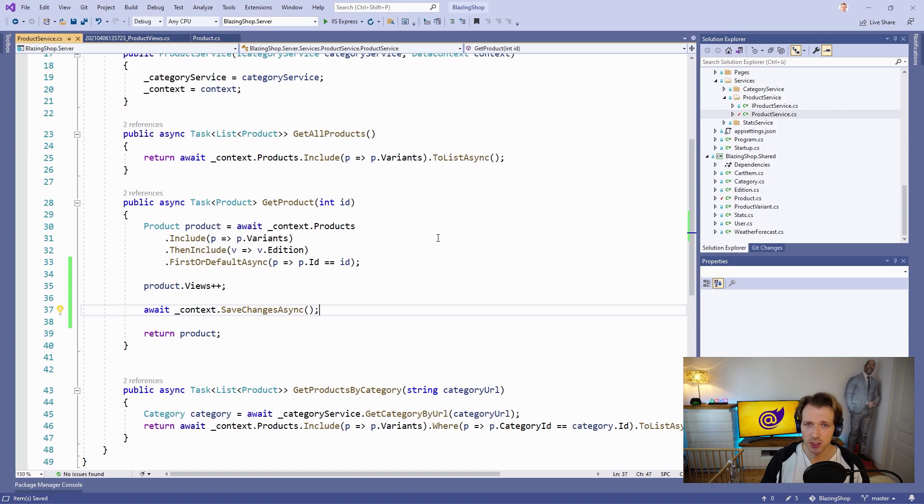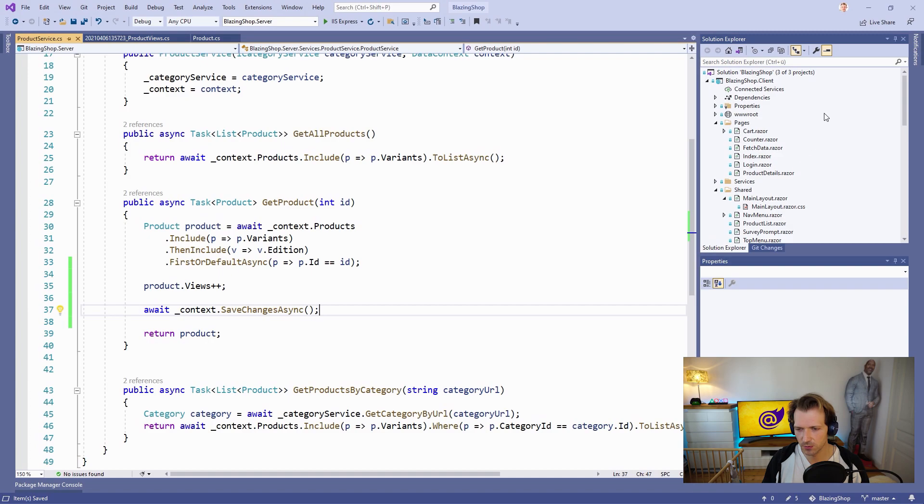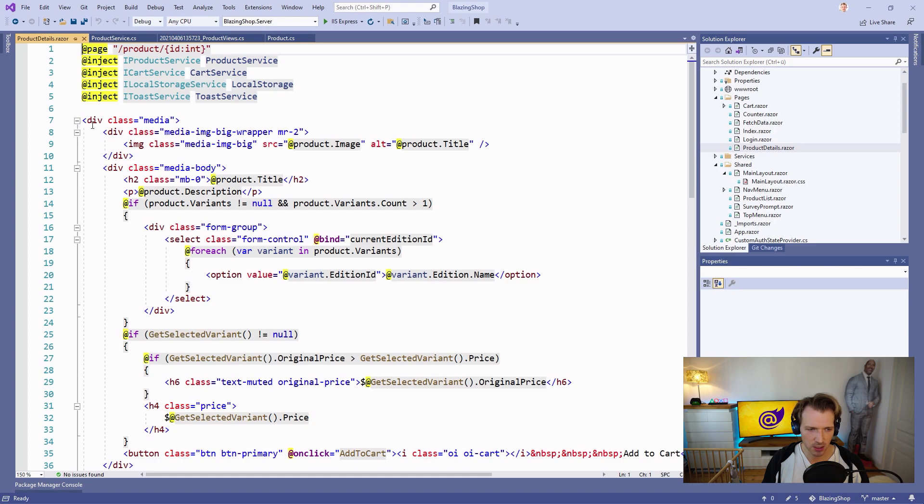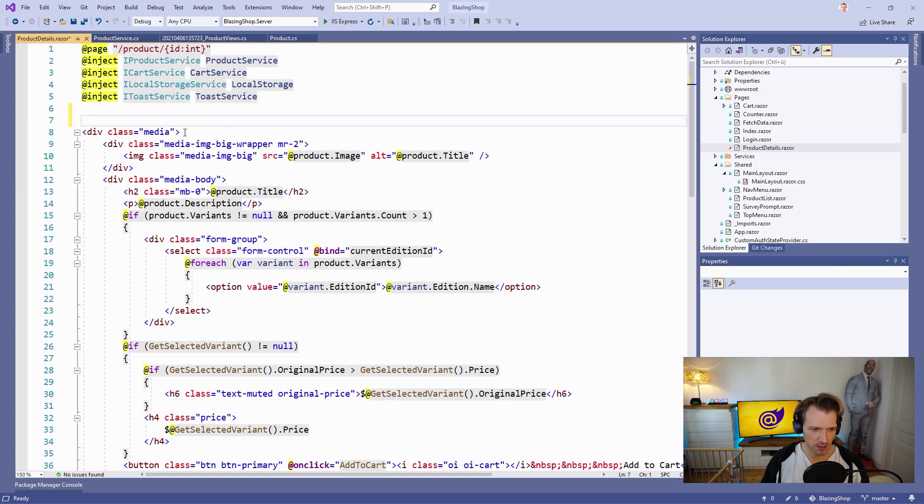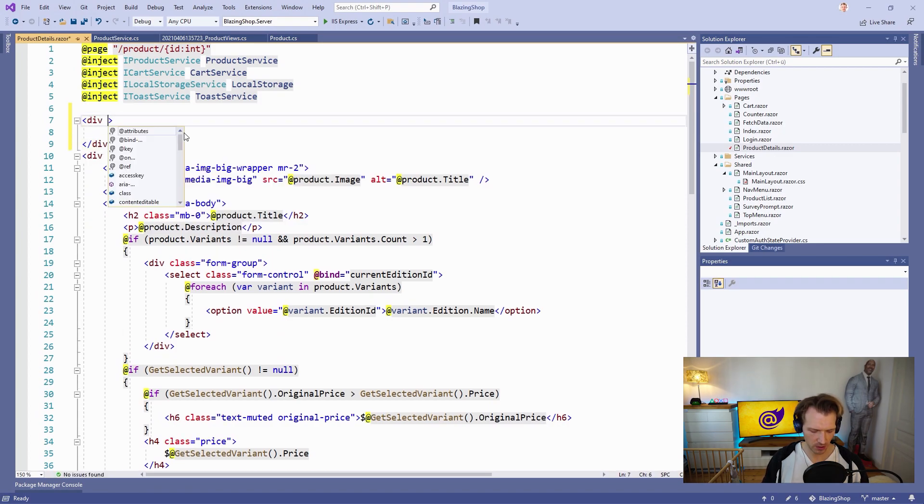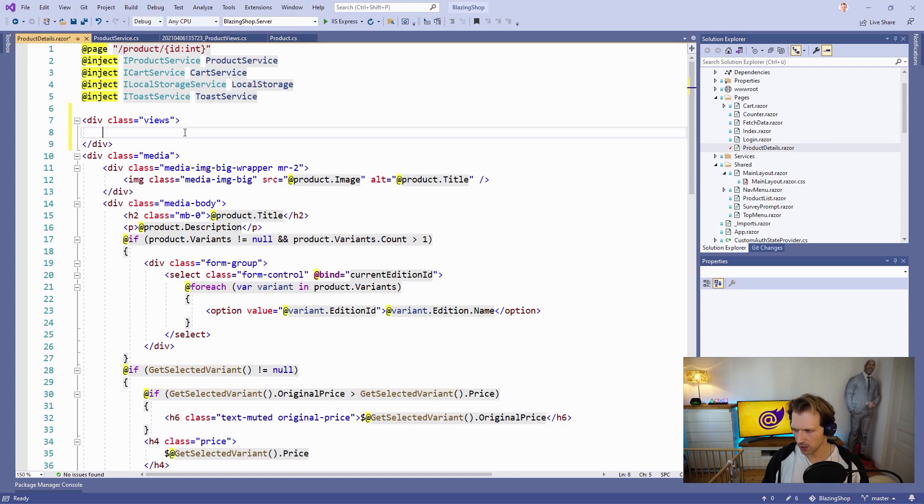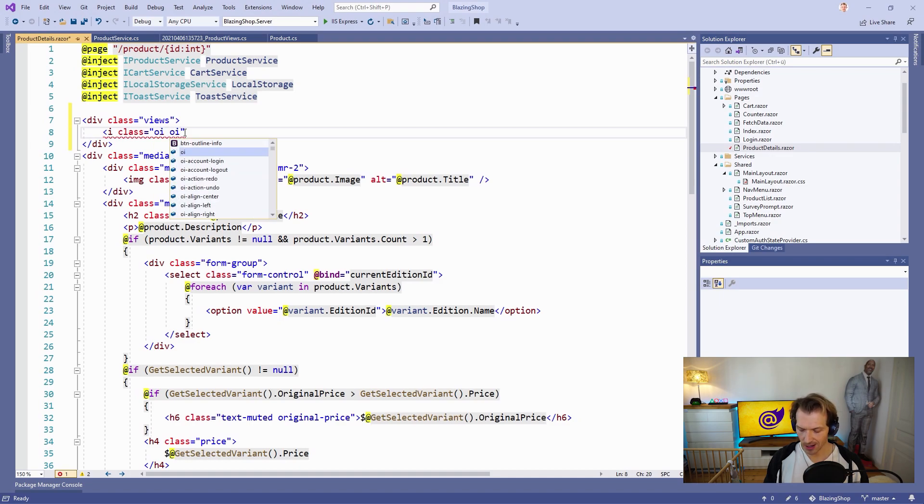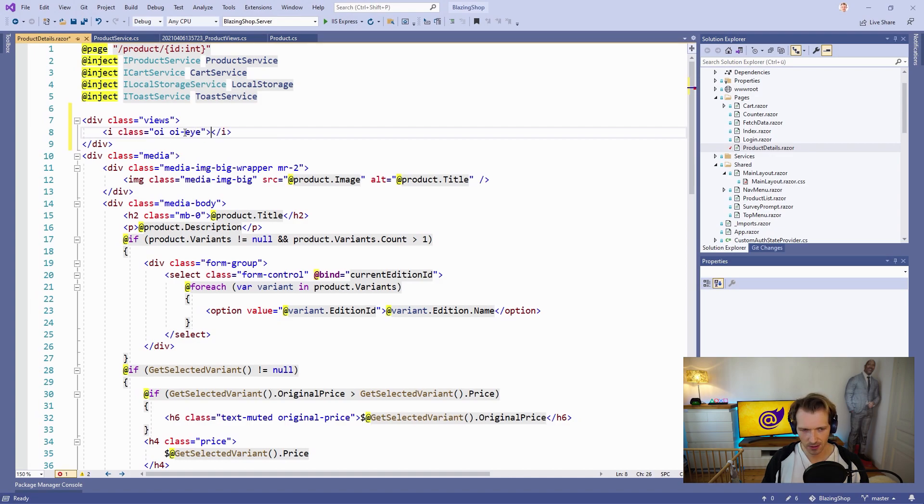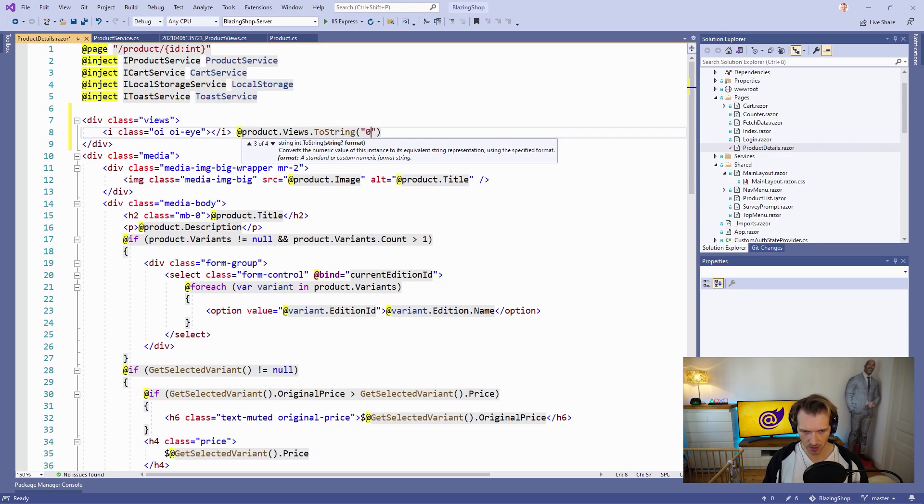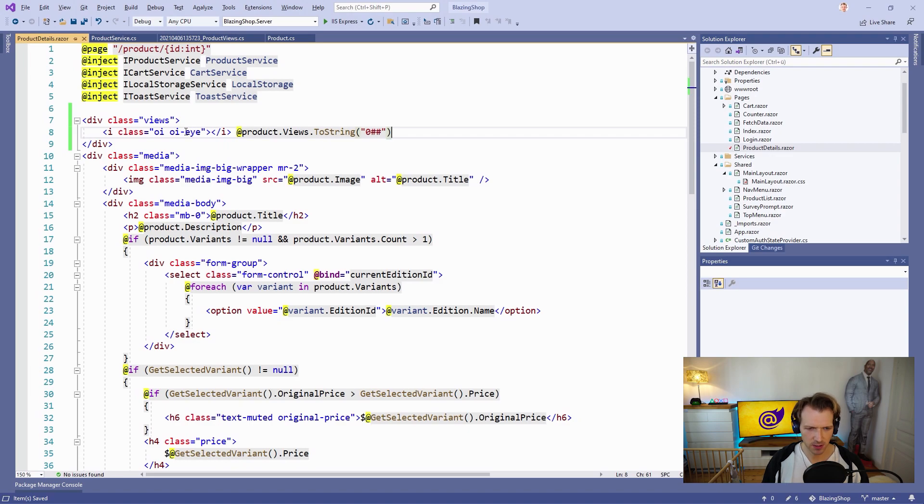Now we can go to the client and change the Razor component where we want to display the view count for a certain product. This would be the Product Details page. I would say we make this right on top. We add a new div, add a new class for that and we call this one Views. Then we can use a sweet icon here, which would be an <i>. Then we say @product.Views. That should be it. But what we can also do is add a leading zero, for instance with this kind of format. If we have two digits we see a leading zero, and with three digits we don't.